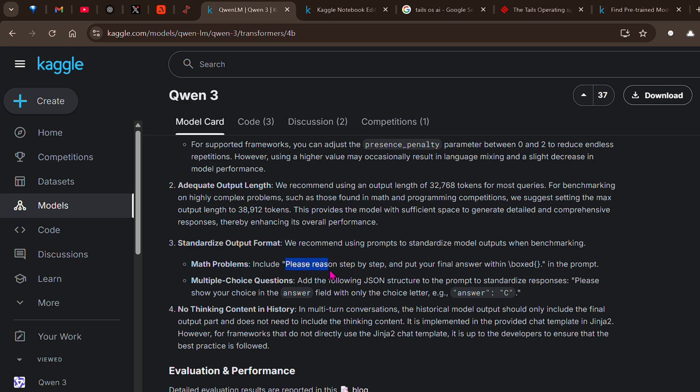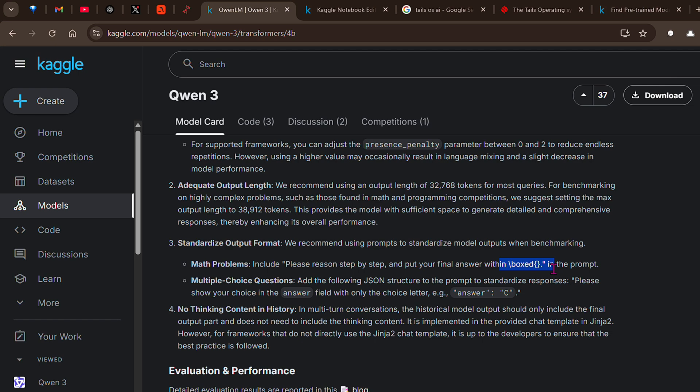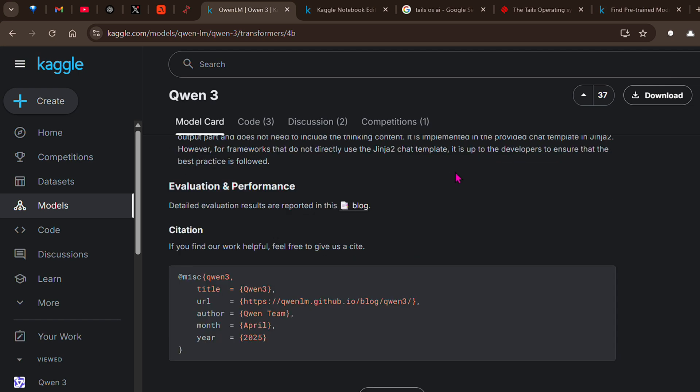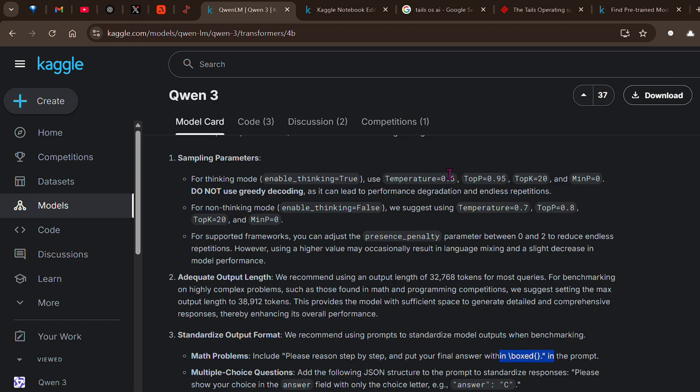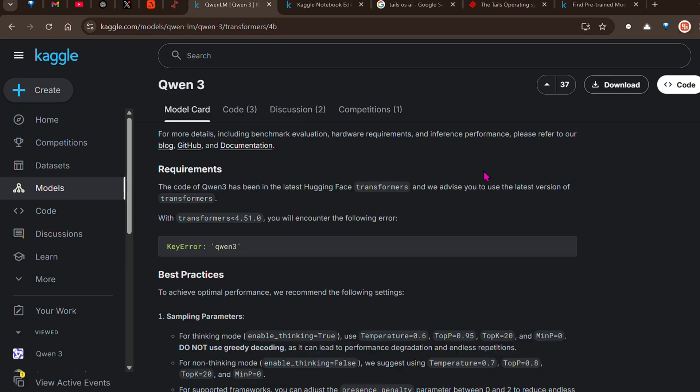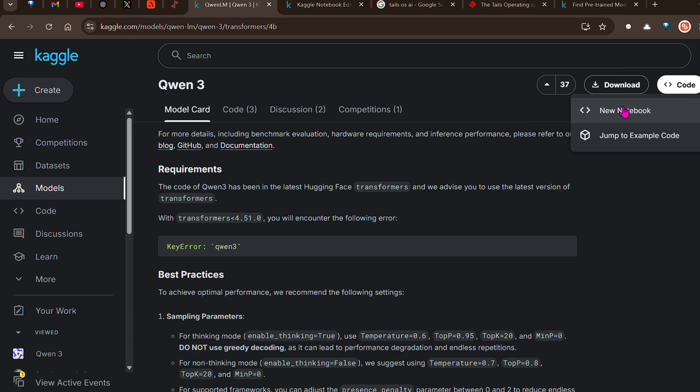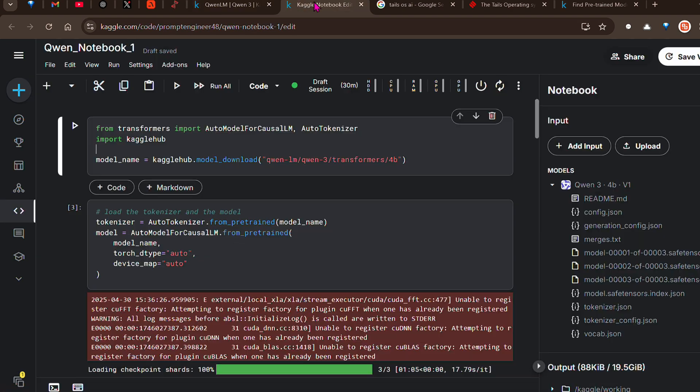It also excels in math problems. For example, if you put 'please reason step by step and put your final answer within the box in this format' - there is one competition known as AI Amy where we need to put the answers in boxes. Let's go ahead and test this out. If you go to code and click on new notebook, you would be able to go to a new notebook.